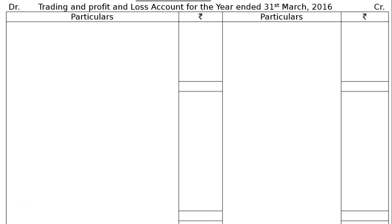The question asks: from the following trial balance, prepare a trading and profit and loss account for the year ended 31st March 2016 and a balance sheet as at that date. No name of the trader is given. We will draw the trading and profit and loss account format.